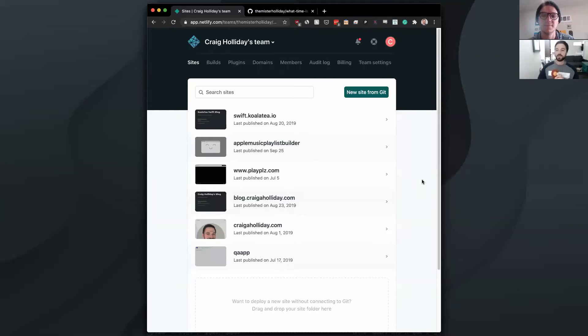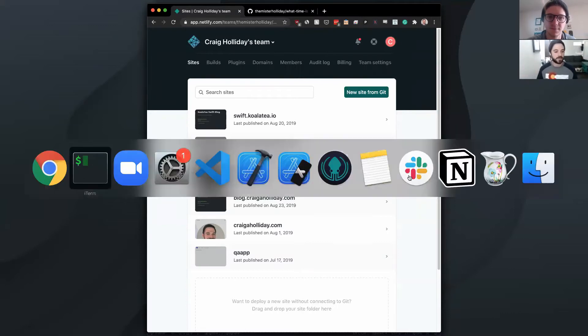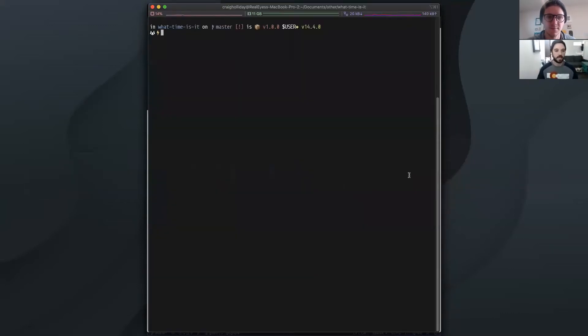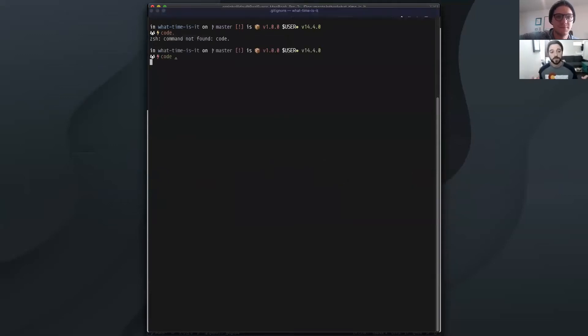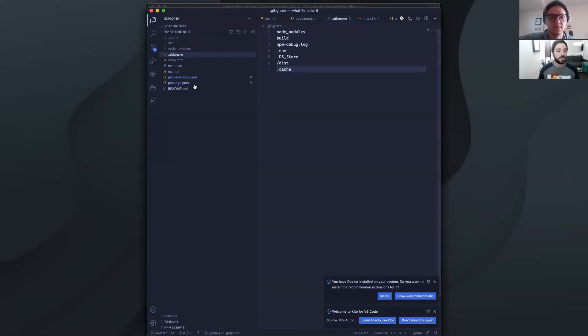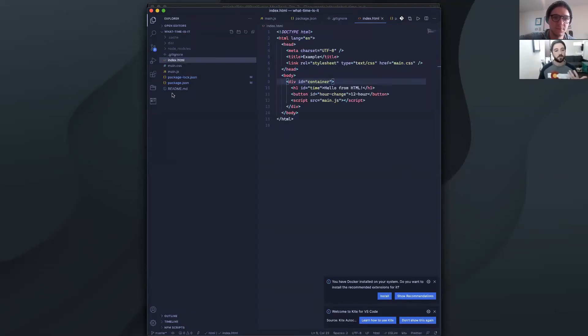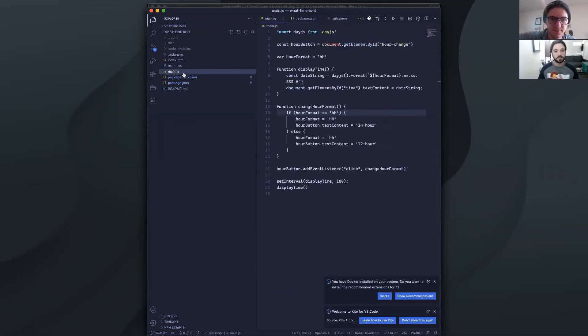The first thing we're going to want to do is have some sort of website. So we built a website in a previous video. You can go check that out if you want. It's a very basic website that just tells what time it is. So it's actually just an HTML file, CSS, JS.